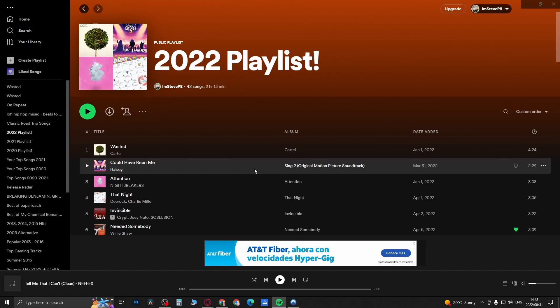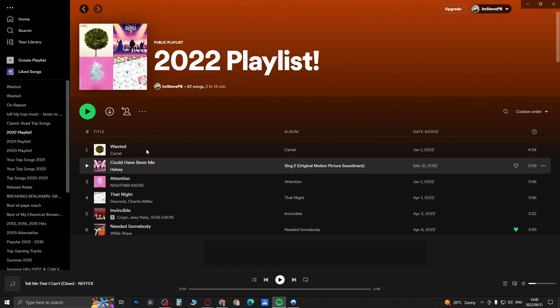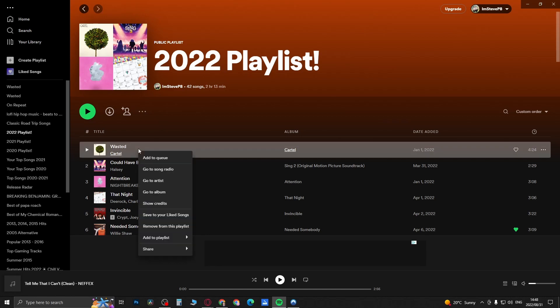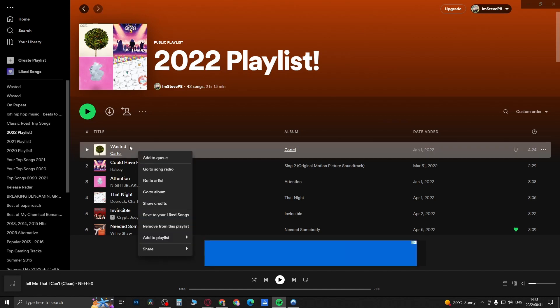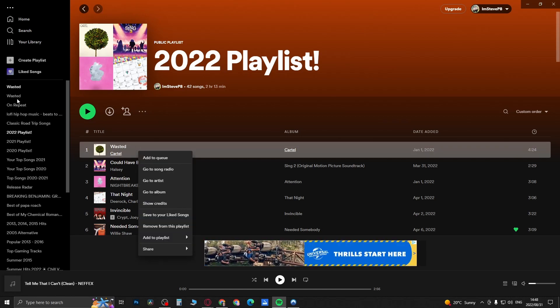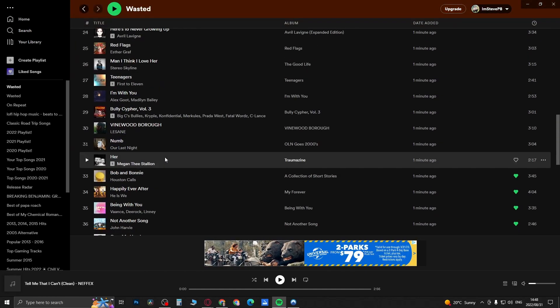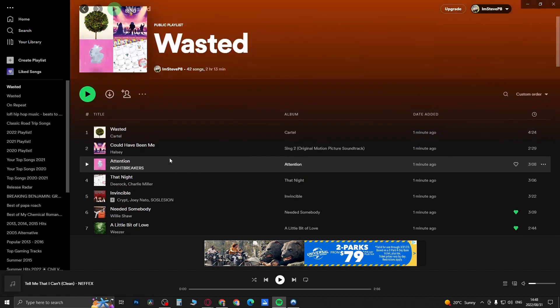Now to find the playlist, the playlist has now been created. To find that specific playlist, you can see the first name of the song that I right clicked on was called Wasted, so it created a playlist called Wasted. I did it twice for some reason, but you would click on that playlist and here's the exact same copy of that playlist.